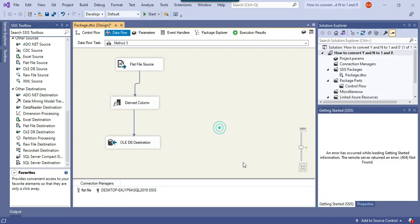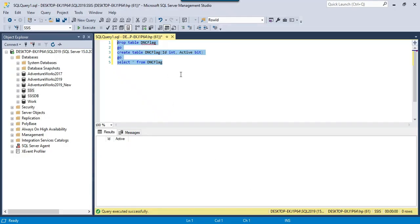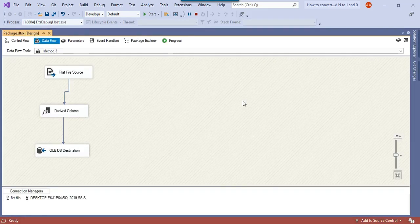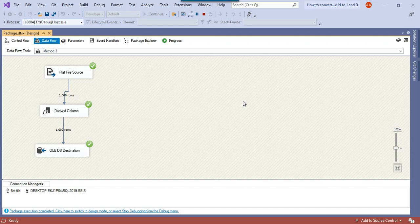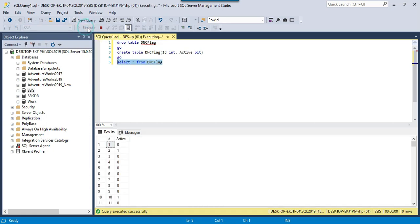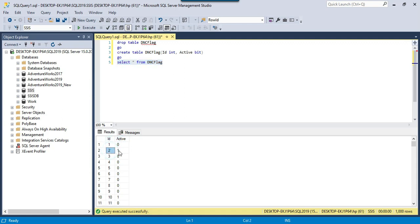I'll click OK — the OLE DB destination will use the same table. I'll recreate the DNC_Flag table so it is empty, then execute Method 3. This imports data from the CSV file to the SQL Server table. Fetching the data from the DNC_Flag table, you can see it loaded successfully — for ID 1 the active flag is 0 and for ID 2 the active flag is 1, which matches the CSV file.